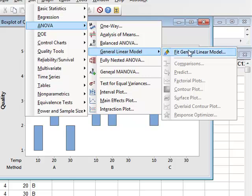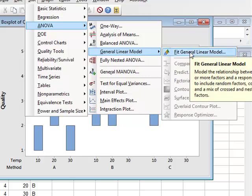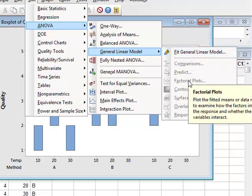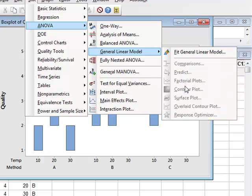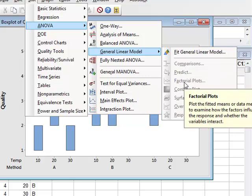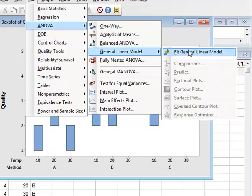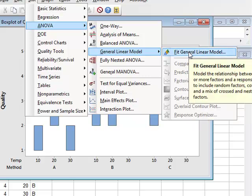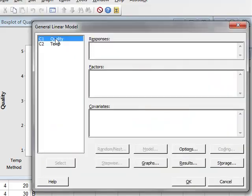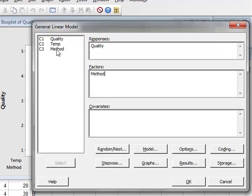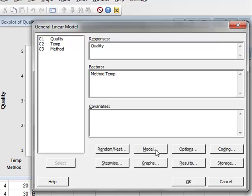Because until we have fitted the model, we are not able to access any of the factorial plots. So we will fit the general linear model. The response will be the quality. The factors will have the method and the temperature, but we need to identify an interaction, so we will go to Model.